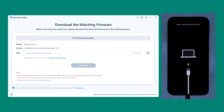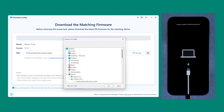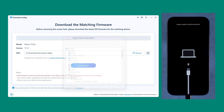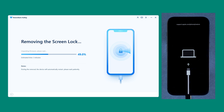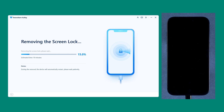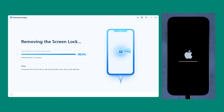4uKey will provide you with the latest iOS firmware for your device. You can change the path where the iOS firmware is saved, then click on the download button. Wait for the firmware to finish downloading and then it will automatically start removing the lock screen passcode. The process will last about 10 minutes, so please wait patiently for the progress to finish.